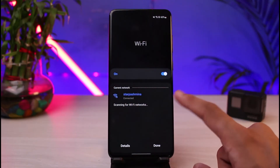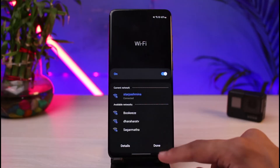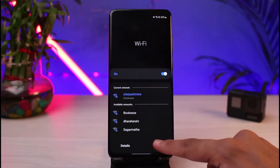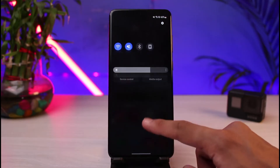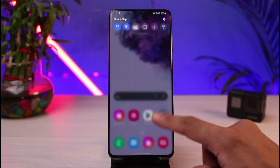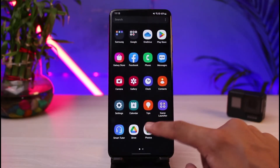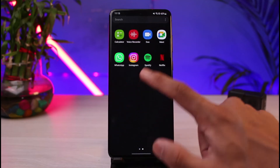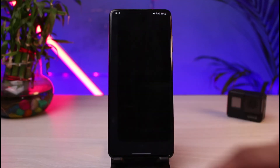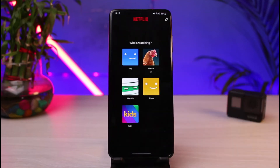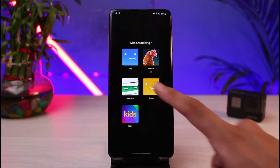If restarting the device doesn't fix the issue, you can go ahead and restart your Wi-Fi, and then also restart your router.